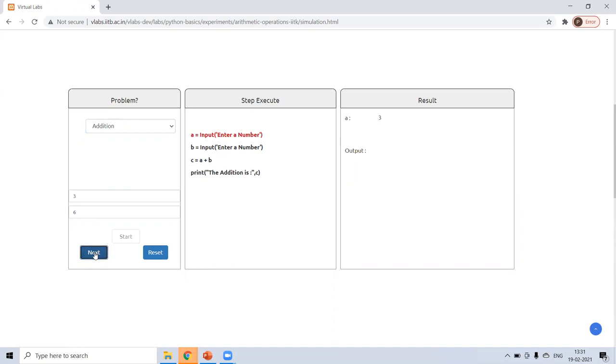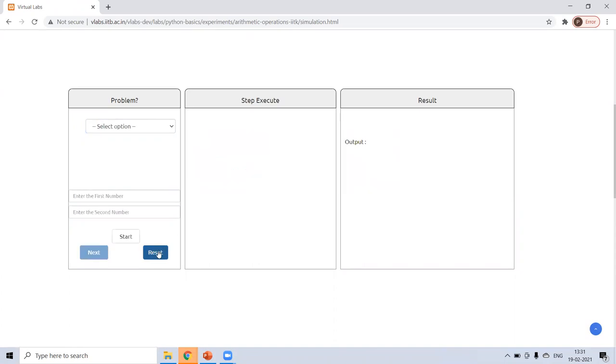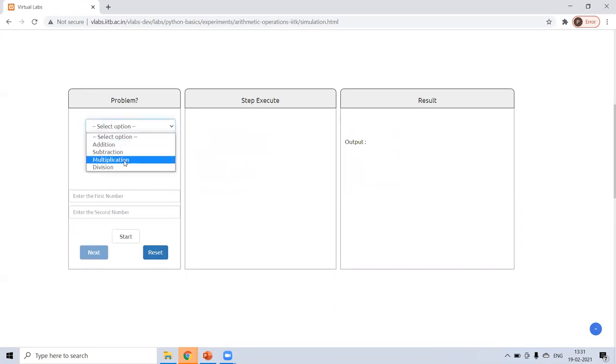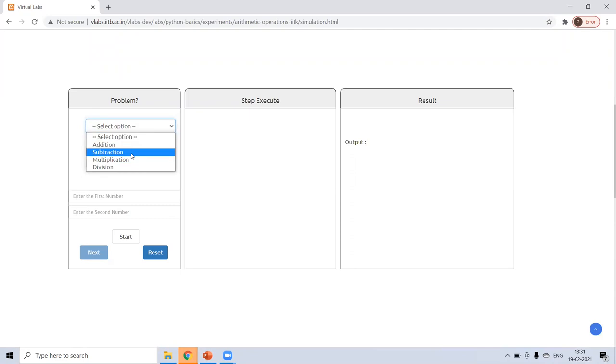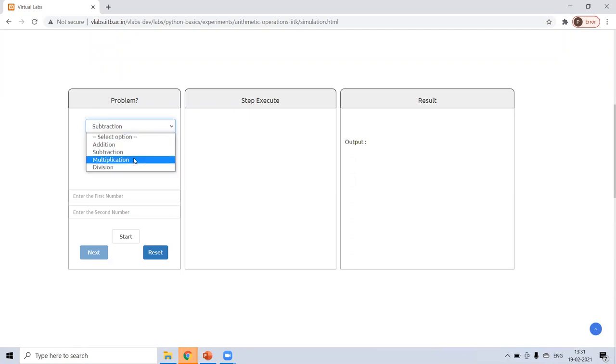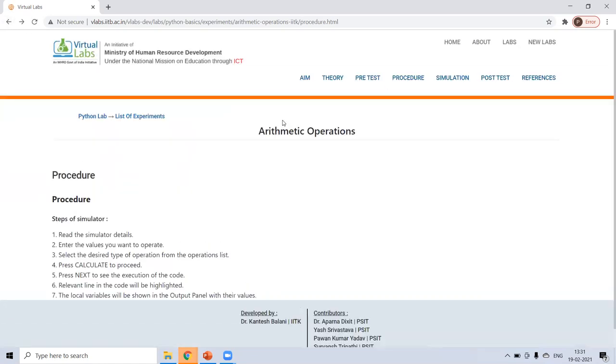And you can check the execution step by step. Like first, next, enter input, first number that you have given 3, enter second number that you have given 6, next 9. So yeah, this is your output. Addition is 9. Now, if you reset, then you can select anyone else. Like subtraction, multiplication, division. So this is for arithmetic operation.